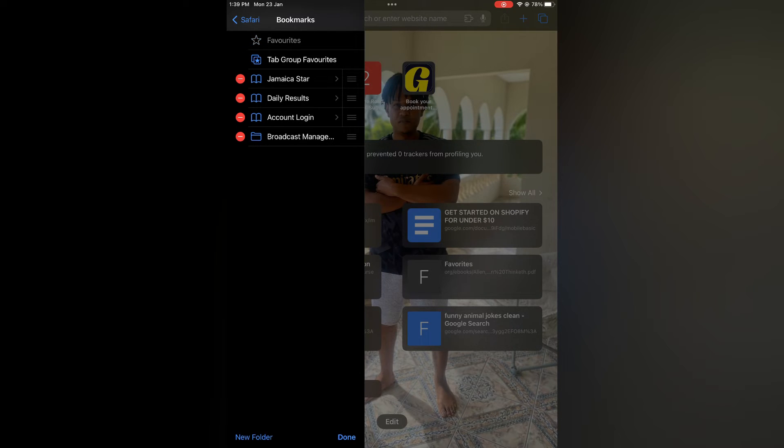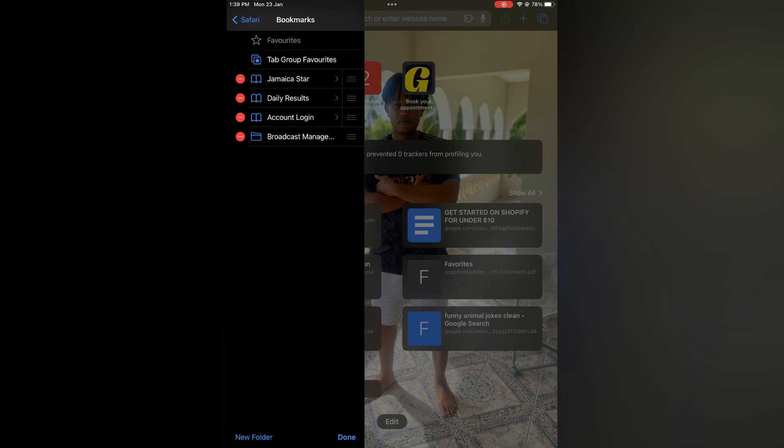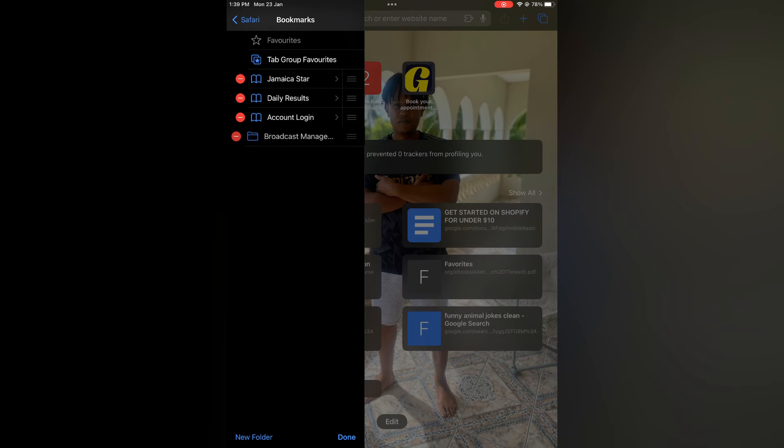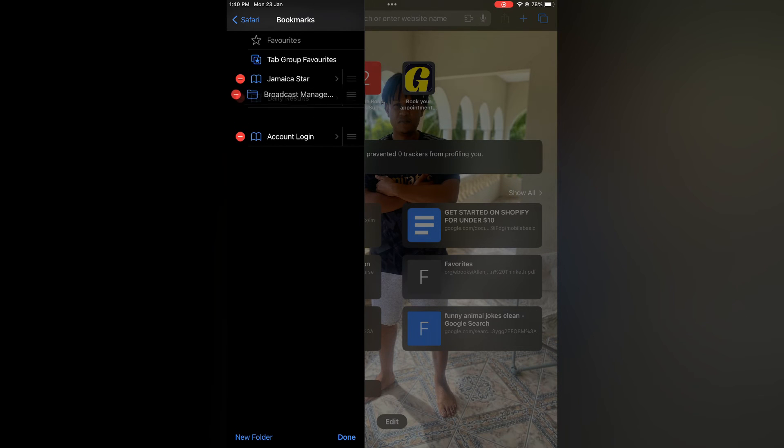Then to move the bookmark that you would like to organize, for example let's say I want to move Broadcast Management to the top, all I have to do is simply press down on the three dashes beside it, then drag the bookmark to the top.